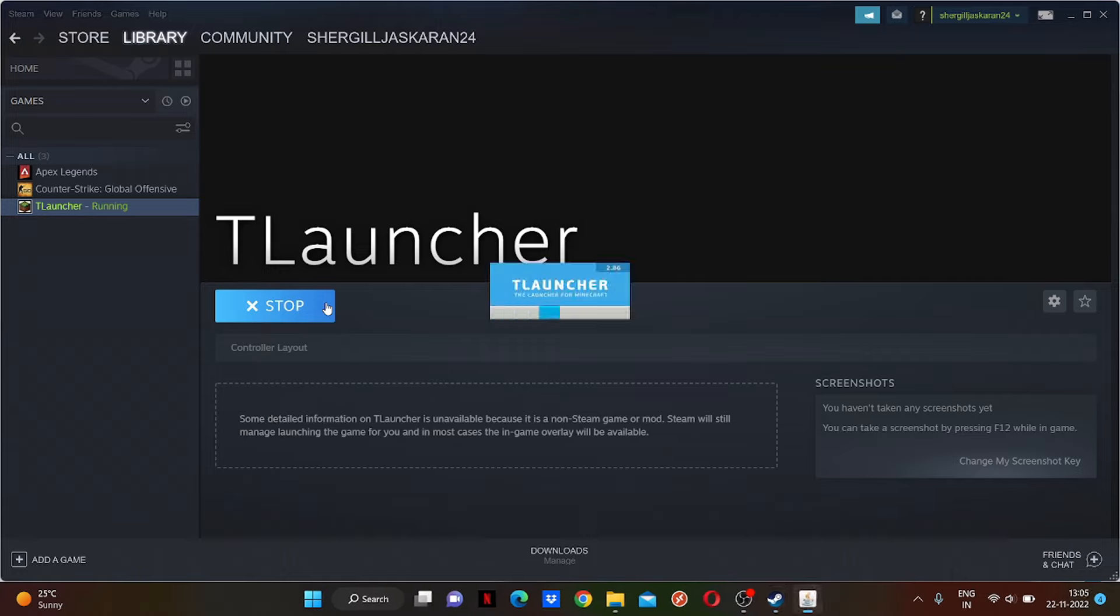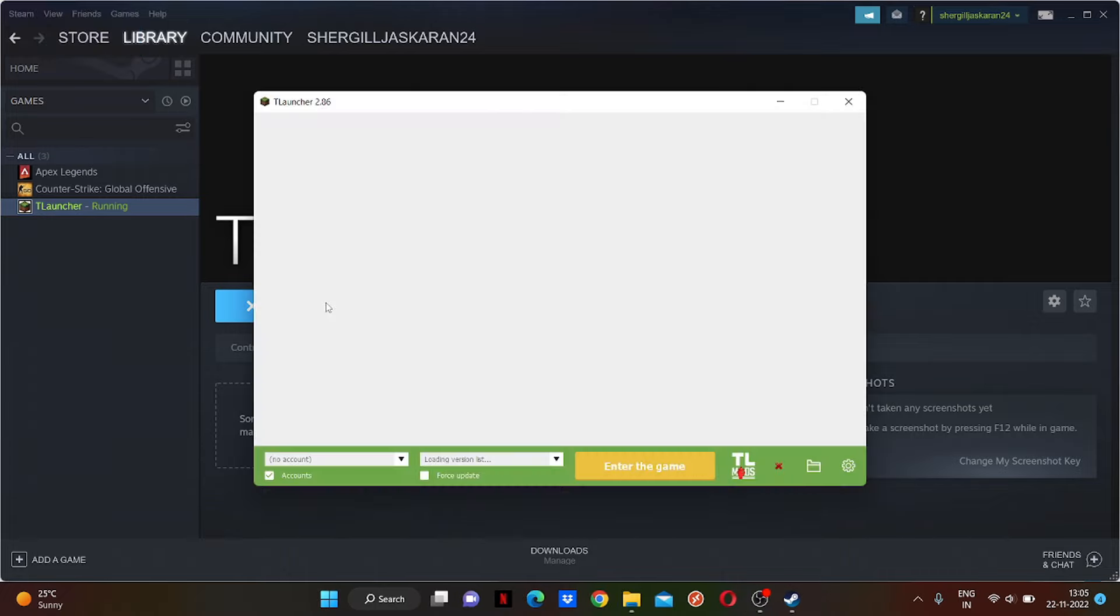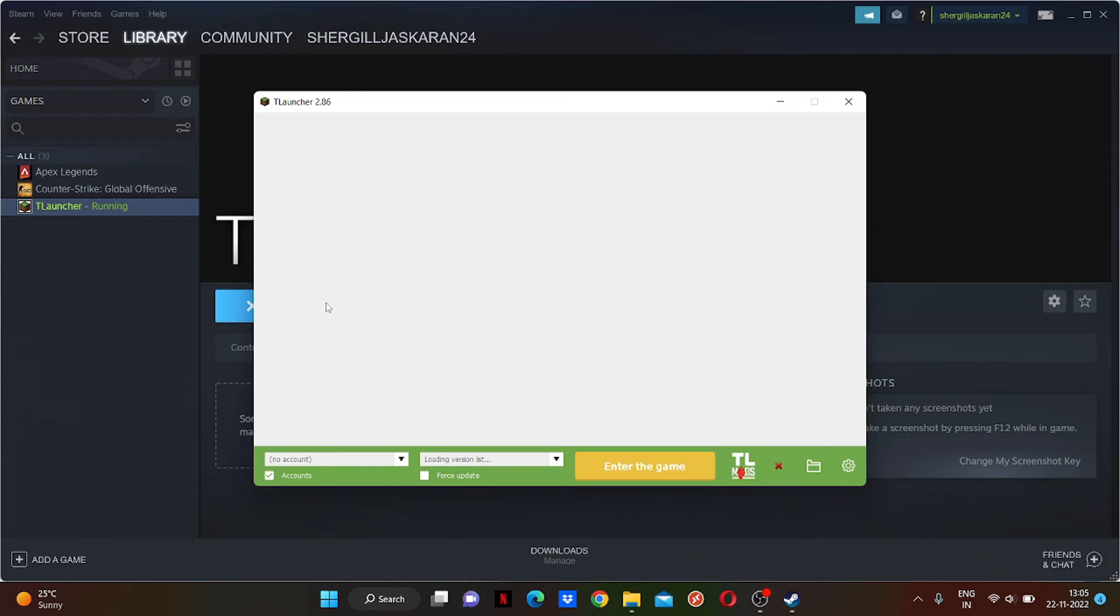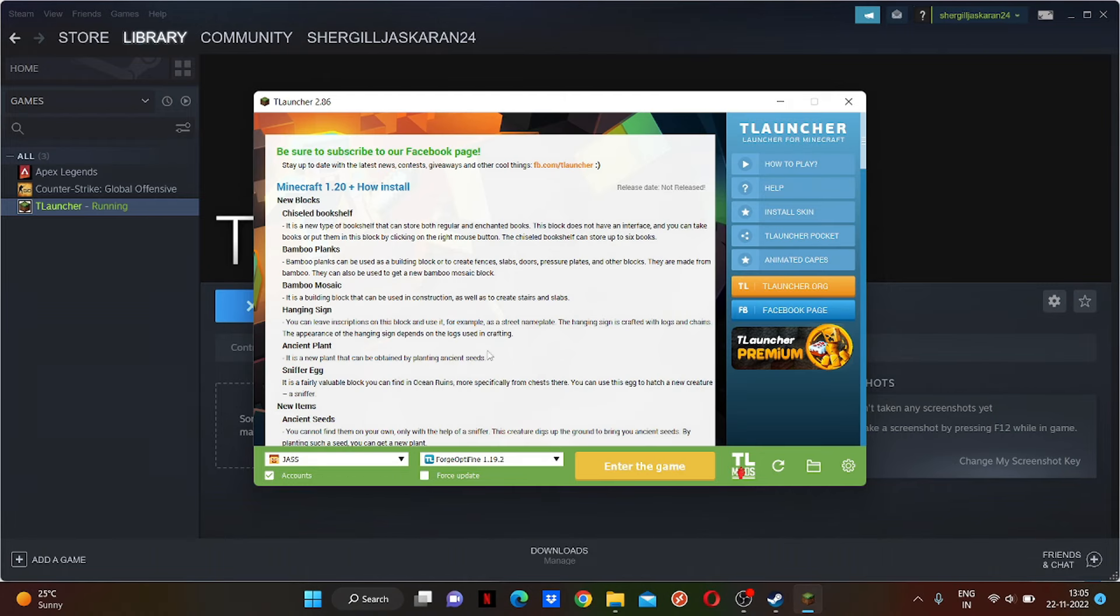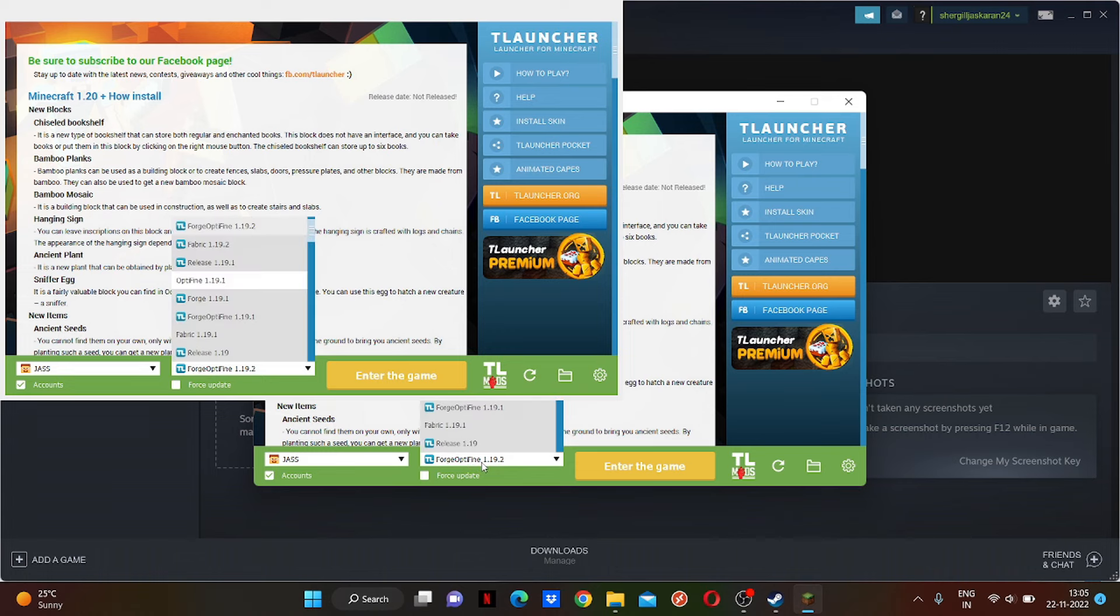But this trick is gonna work 110 percent because this is the most legal way. There is no need to download any other applications. You can see here is Forge, Optifine.